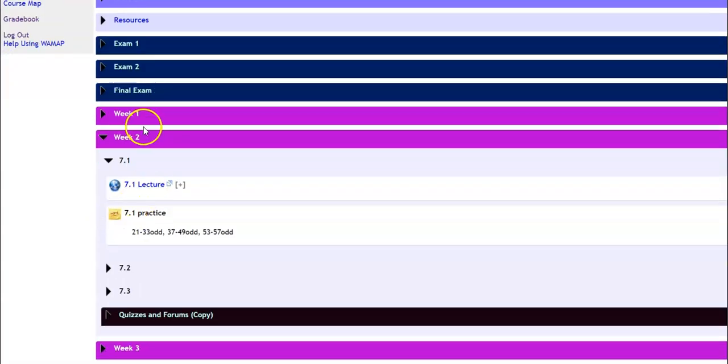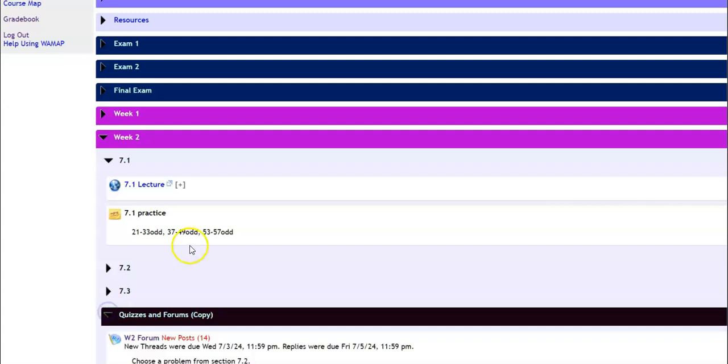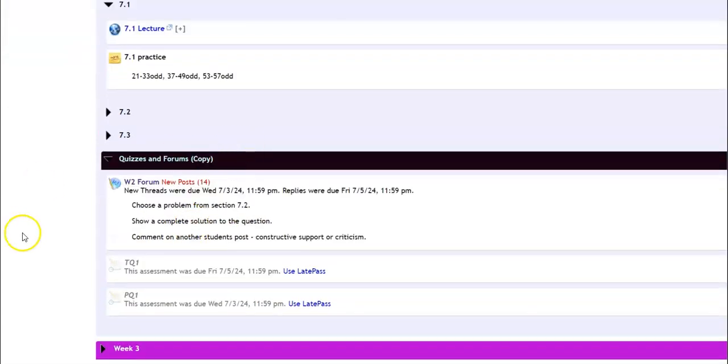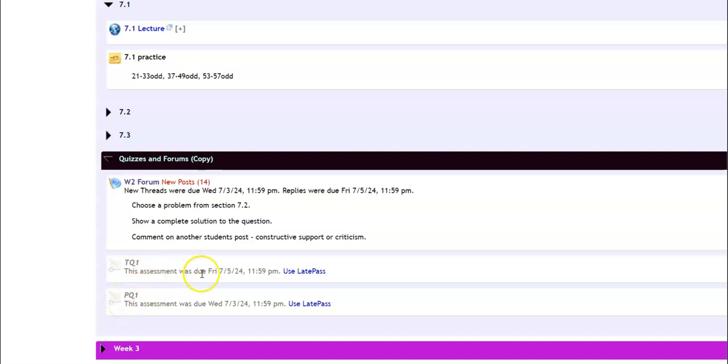Also within the week, there's a quizzes and forums section. So if I click on this, here's the forums. And here's the timed quiz and the practice quiz. It looks like these were already due. So if I wanted to do them still, I could use a late pass.